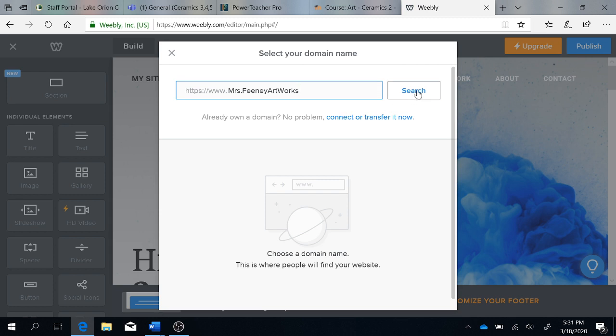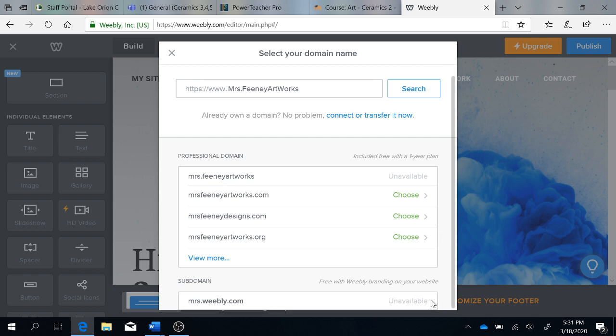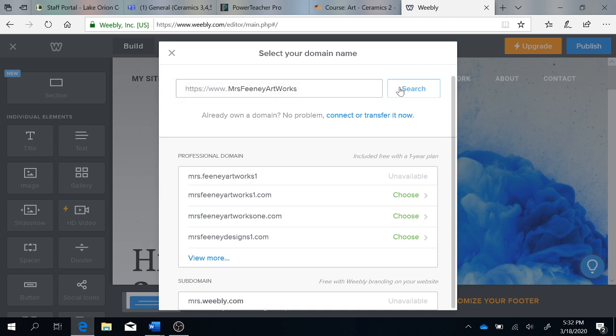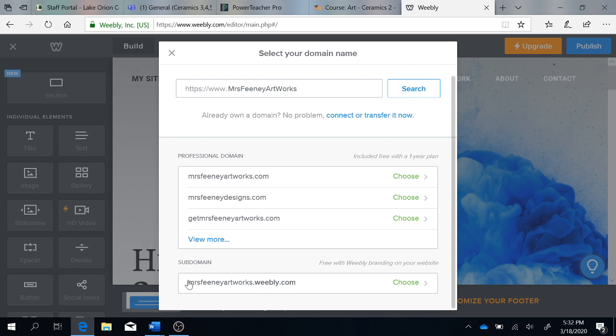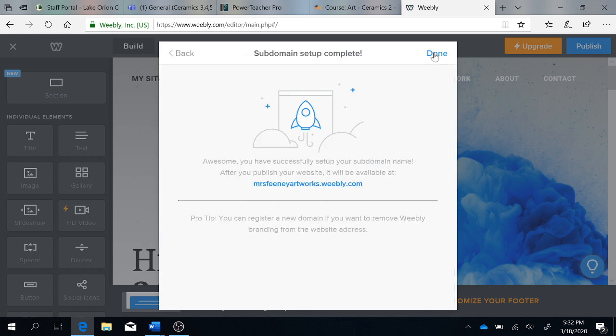So I can hit search. We can see that I could choose one of these, but this is a professional domain, which means it will take me to a page where it wants me to pay. The free option is at the bottom, but we can also see that it is unavailable. So maybe I can put in a number or change my domain. I might have to get rid of this period here. Okay, so this works. This bottom one is the free option, choose it, and then hit done.